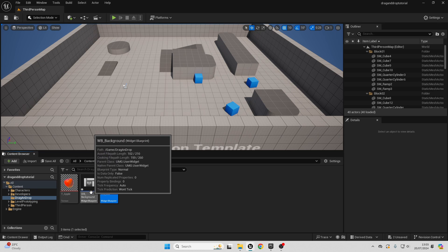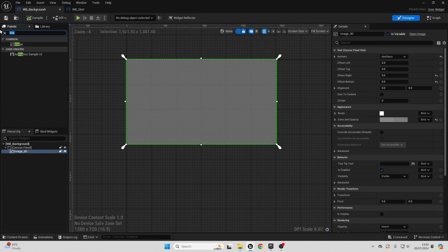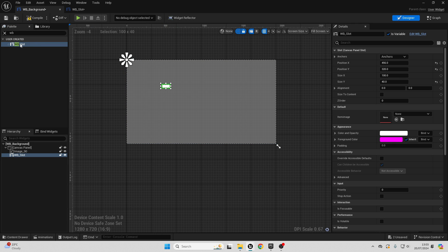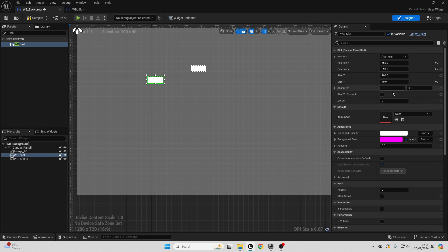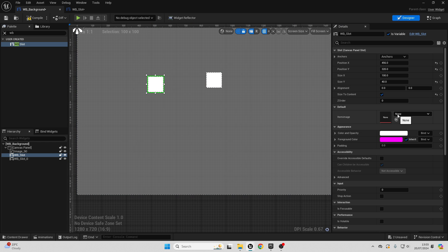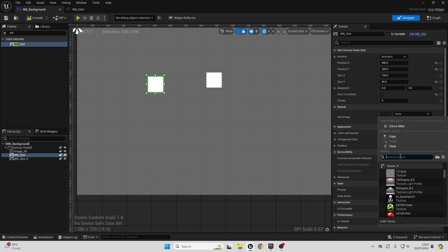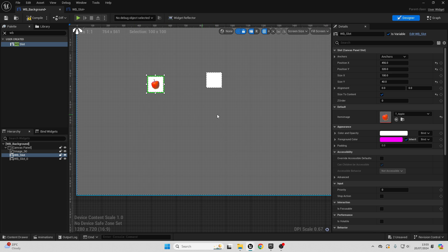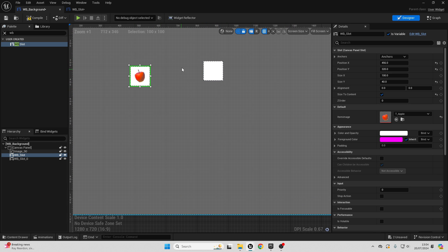Go back to our widget blueprint background. Look for widget blueprint underscore slot and drag two of them in. They may look a bit odd — just select them and choose size to content to make sure they're the correct size. Leave one slot blank, and for the other, give it an image of an apple so it appears.